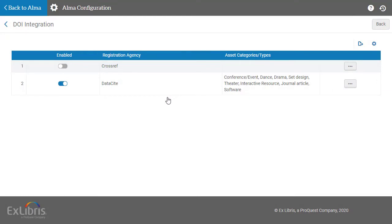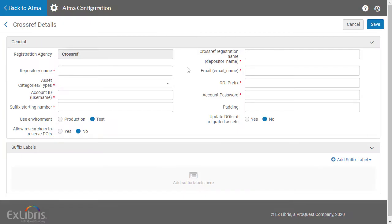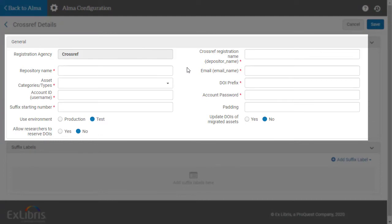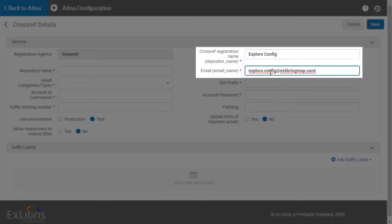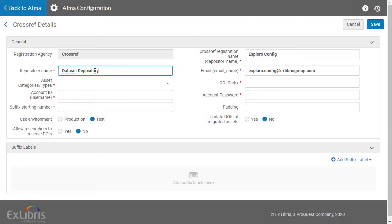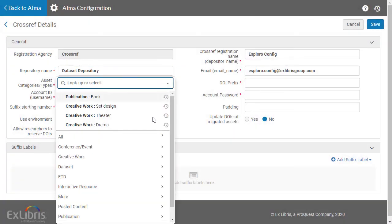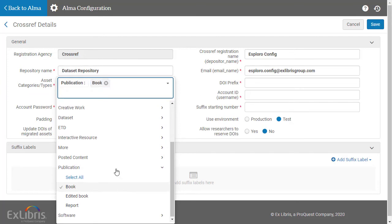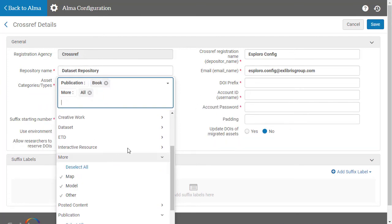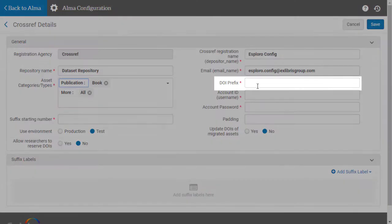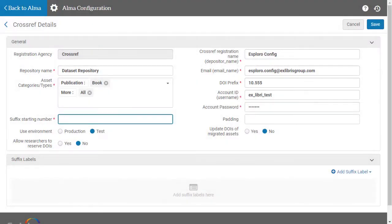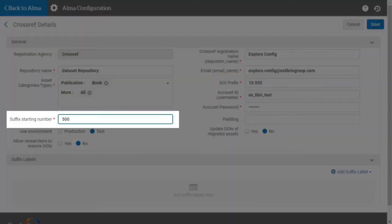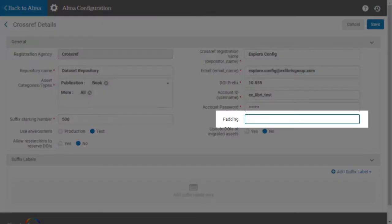On the row action menu for CrossRef, choose Edit. In the General section, many fields require information provided to your institution by CrossRef. Enter your institution's CrossRef registration name and email. Choose a repository name, which is used for DataSets. Then select the asset categories to which CrossRef DOIs will apply. Enter the DOI prefix you've been assigned by CrossRef. Choose which suffix starting number to use. Enter a number for padding, which is the length in digits you want for the suffix. Zeros will be added for unused digits.